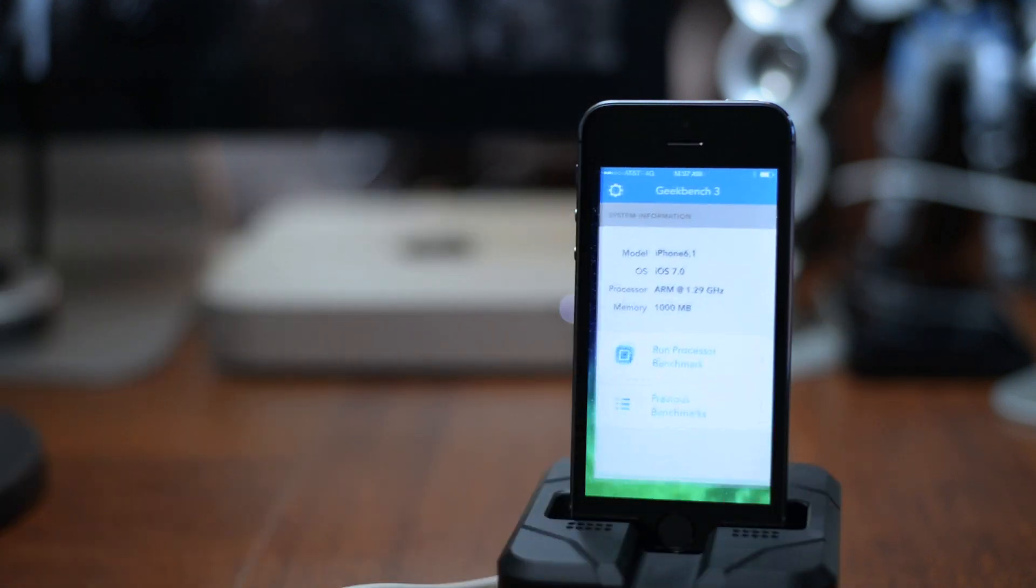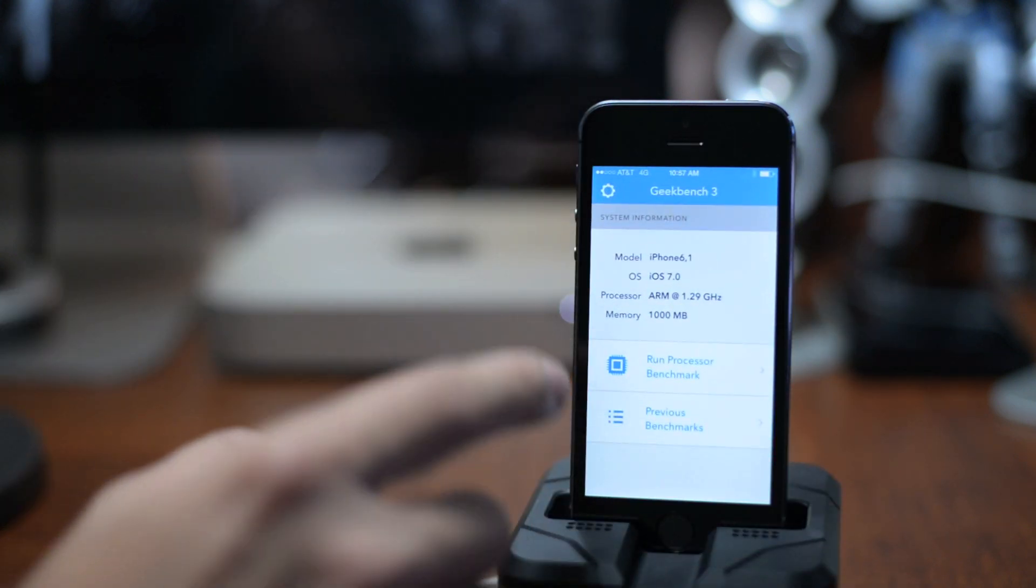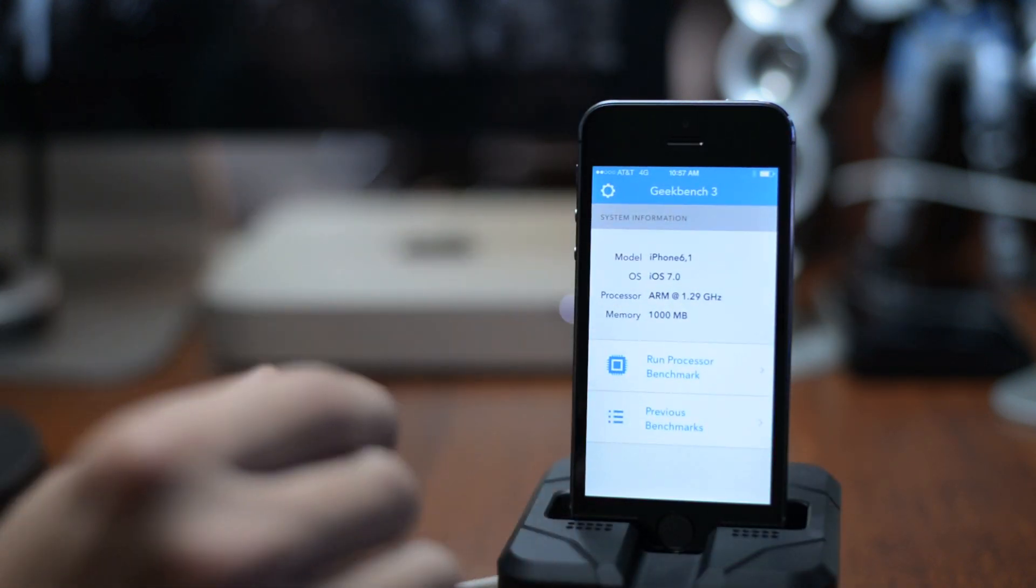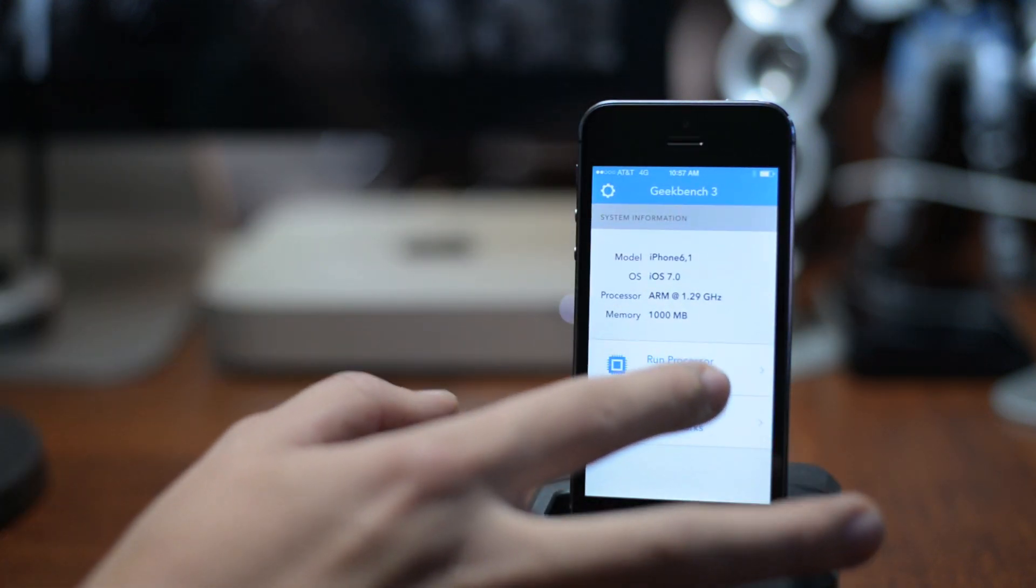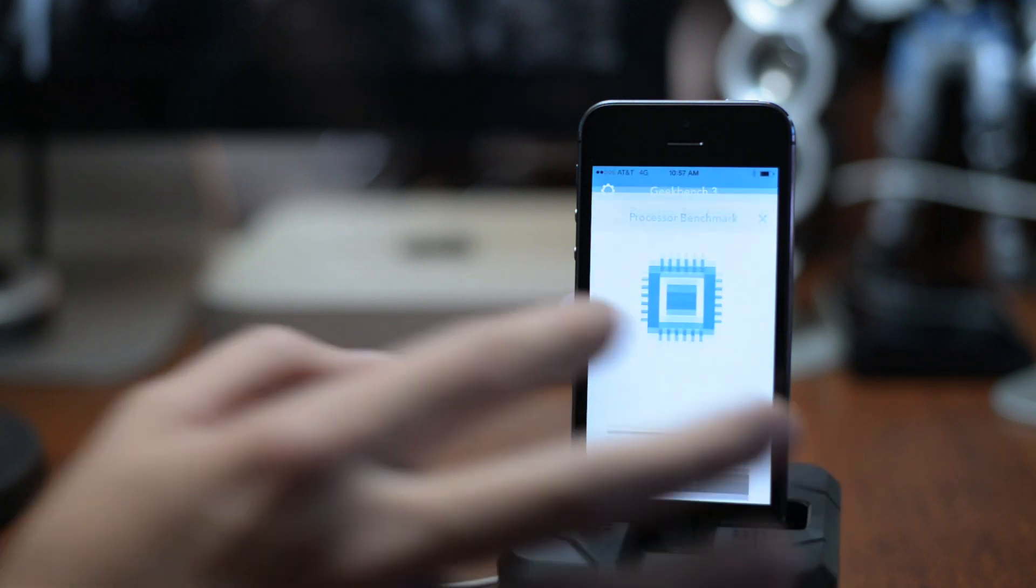So let's just go ahead and quickly run the test here and see what kind of numbers we can get out of this 5S. So here we go.